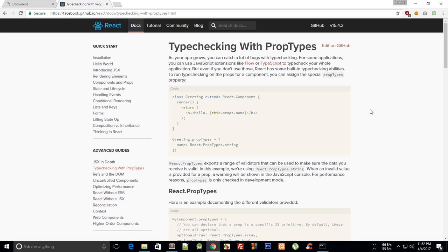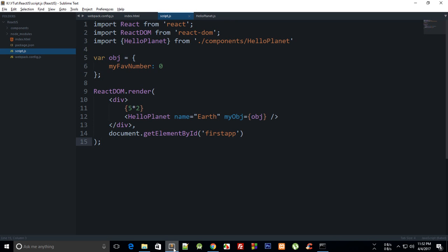In the last tutorial we took a look at how you can make use of props to pass in data from parent components to the child components, and that's actually useful.